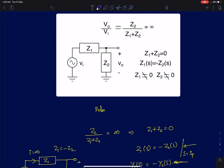Hi everyone. In the previous lectures, we discussed how to find poles, zeros, and transfer functions of some simple impedance networks. In this lecture, we will analyze some simple passive networks comprising of those impedances.